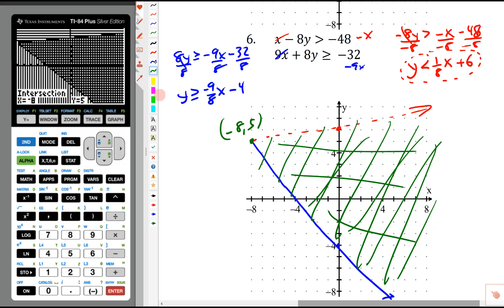Our answer shows the intersection at negative 8, 5. The first line is dotted, the second is solid. If we need to pick a solution point, anything in the shaded area works. I'll pick the origin — 0, 0 — that would be a solution point. Good luck with the assignment.